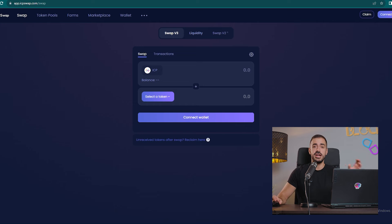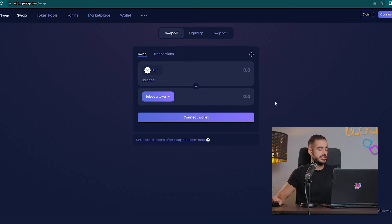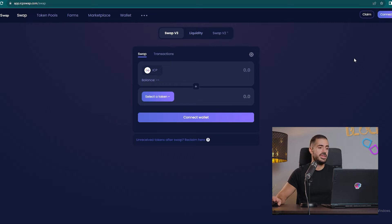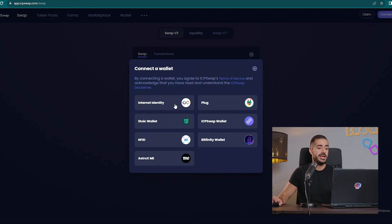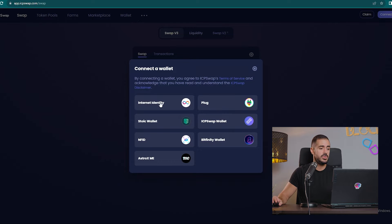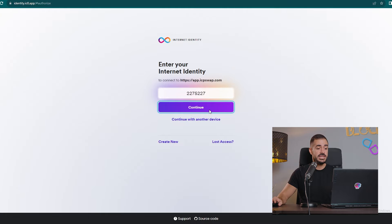The first thing that I want us to do right now is to connect to it. The way you connect to a decentralized exchange, in general, we click on connect wallet and we see that we are able to connect with all the main ICP wallets but also with our Internet Identity. So let's connect with our Internet Identity.